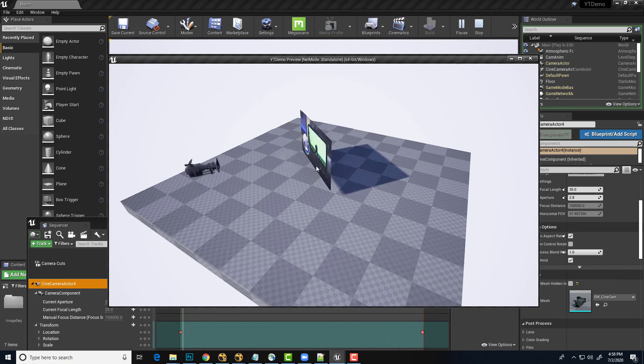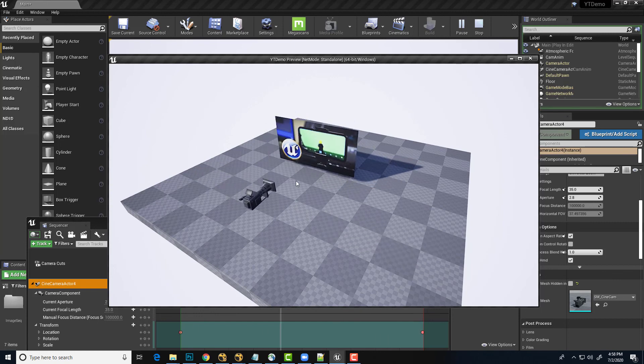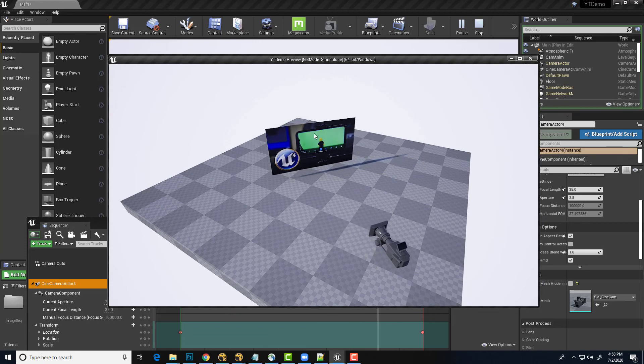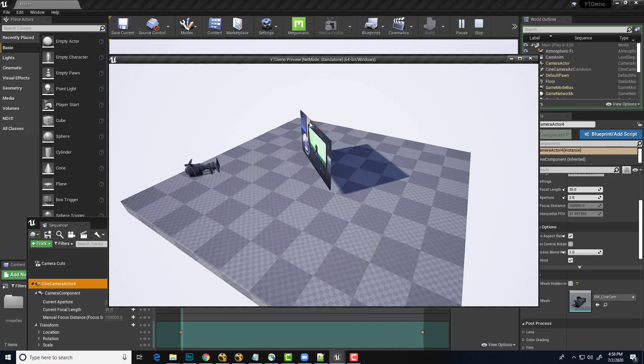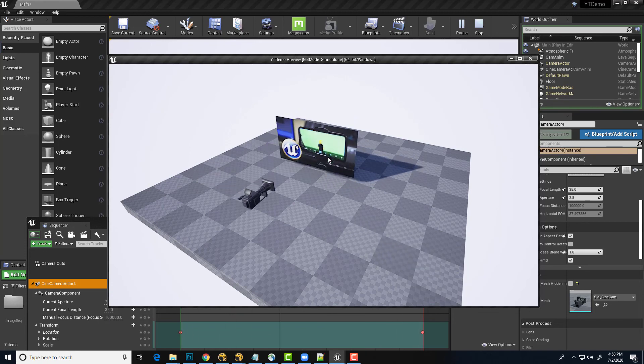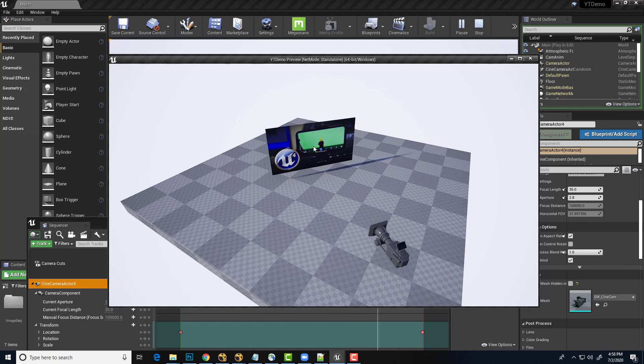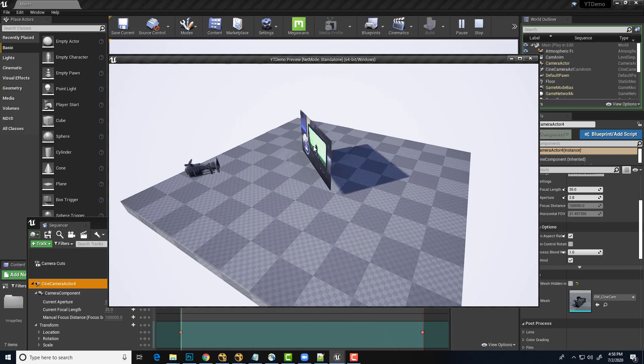And that'll get rid of any distortions that we might see as a camera moves through a shot and we use a green screen plate that is shot from a static camera. Hope this helps. Until next time, have fun.